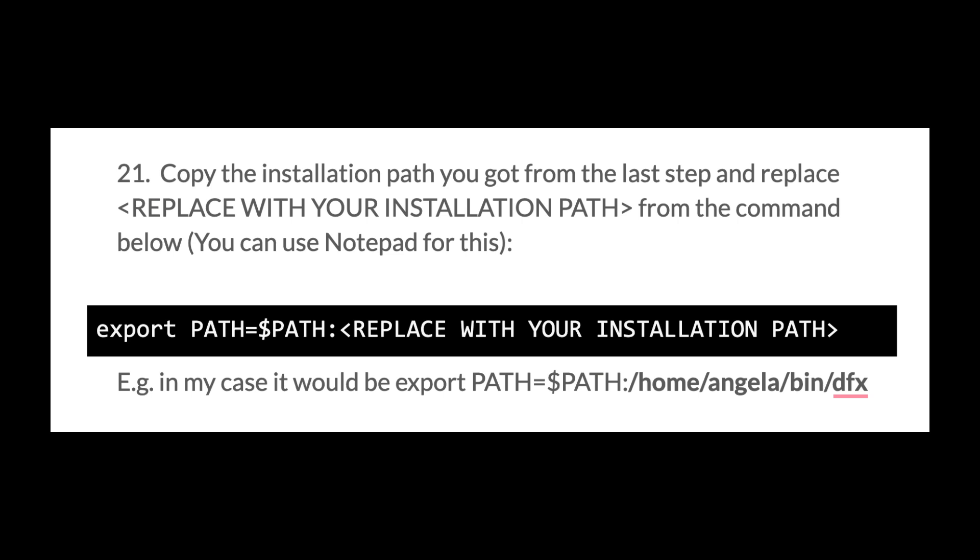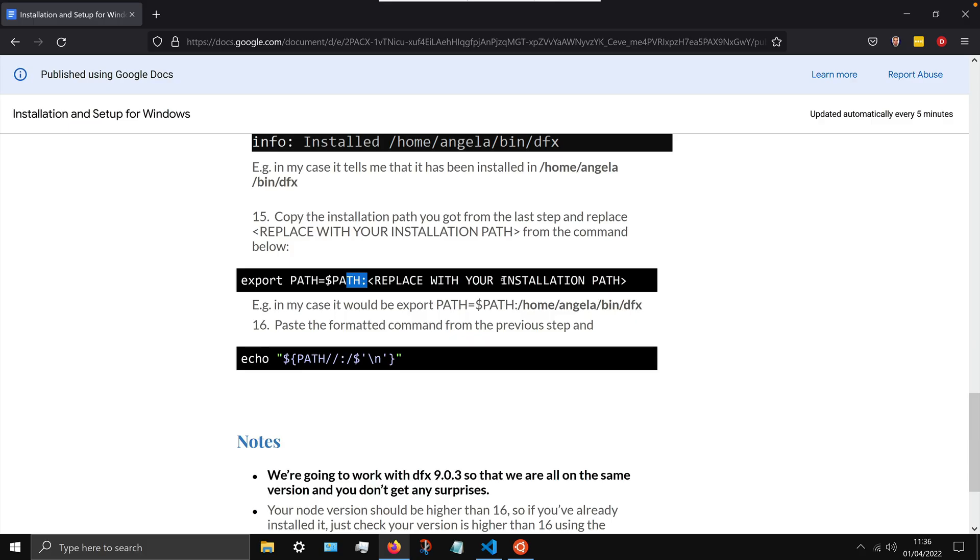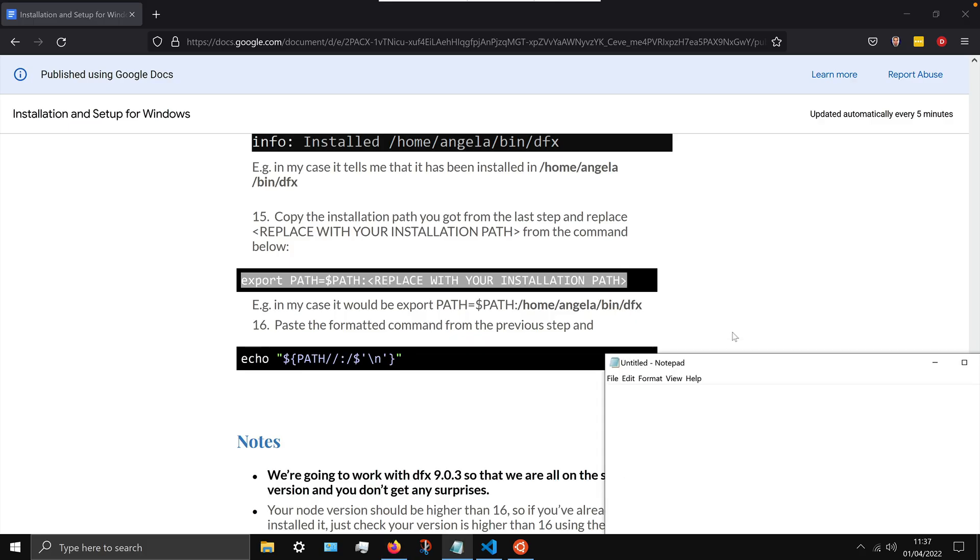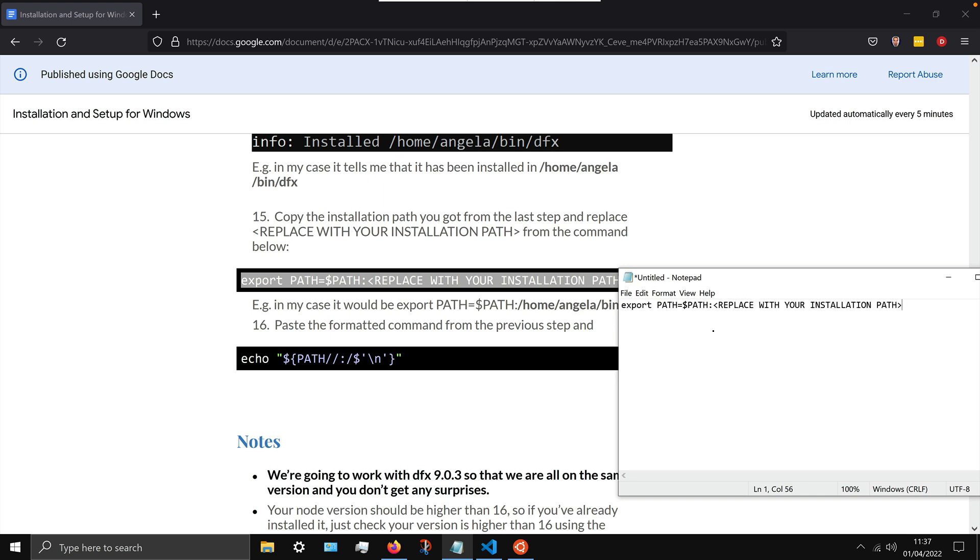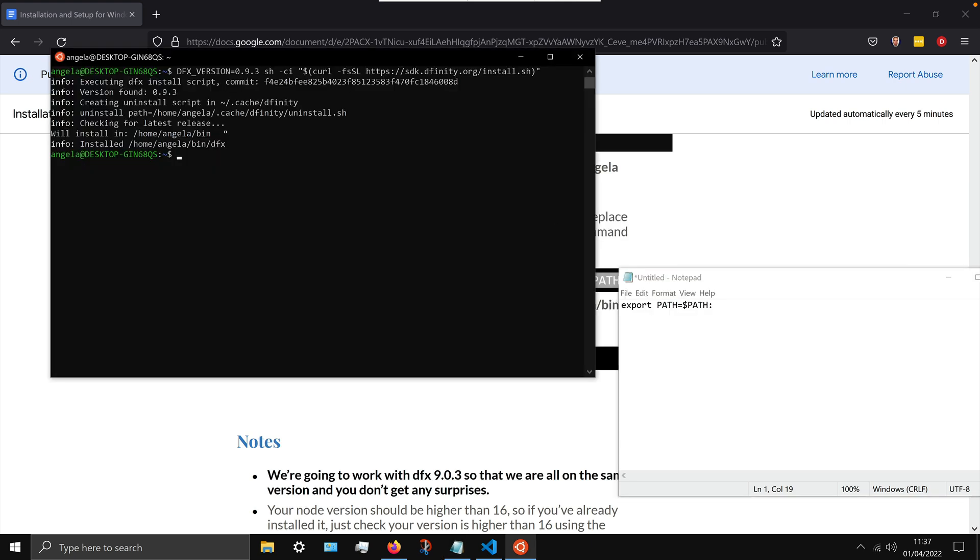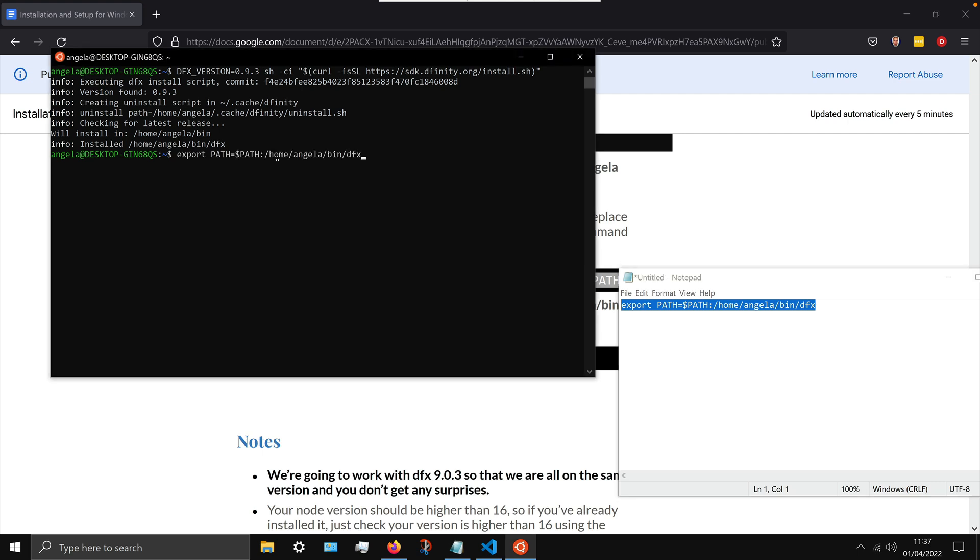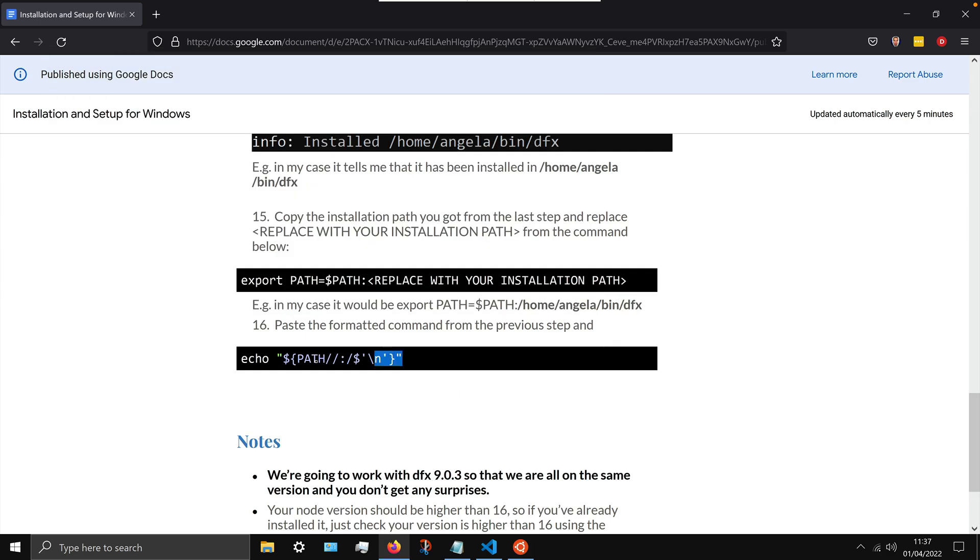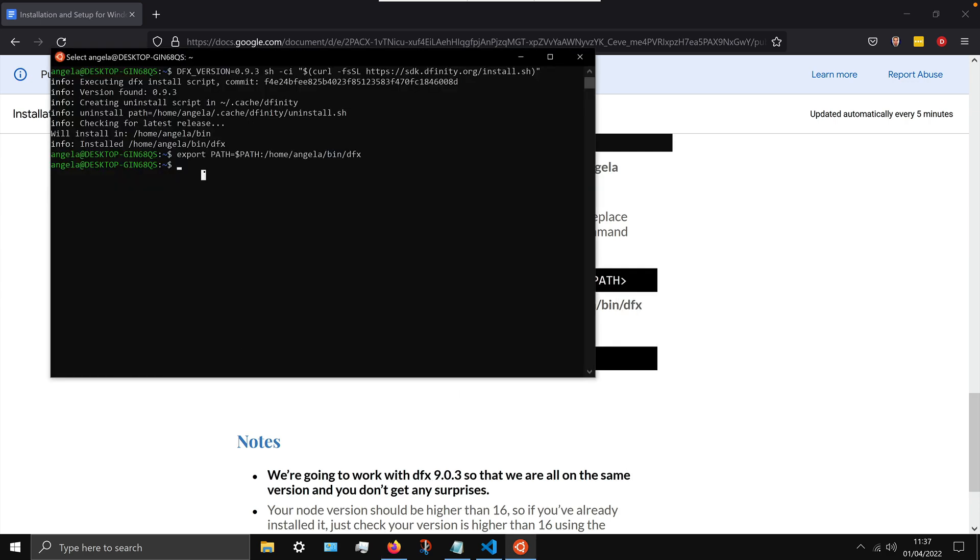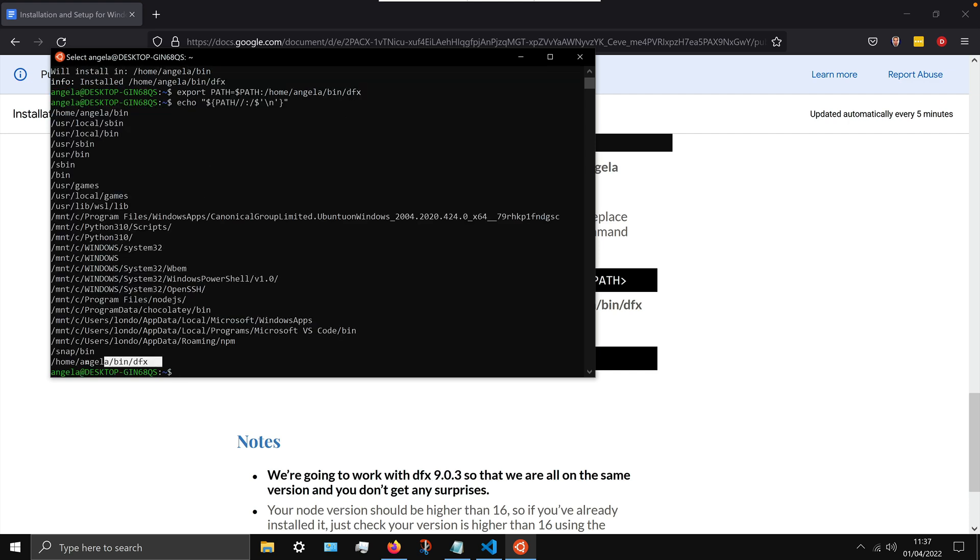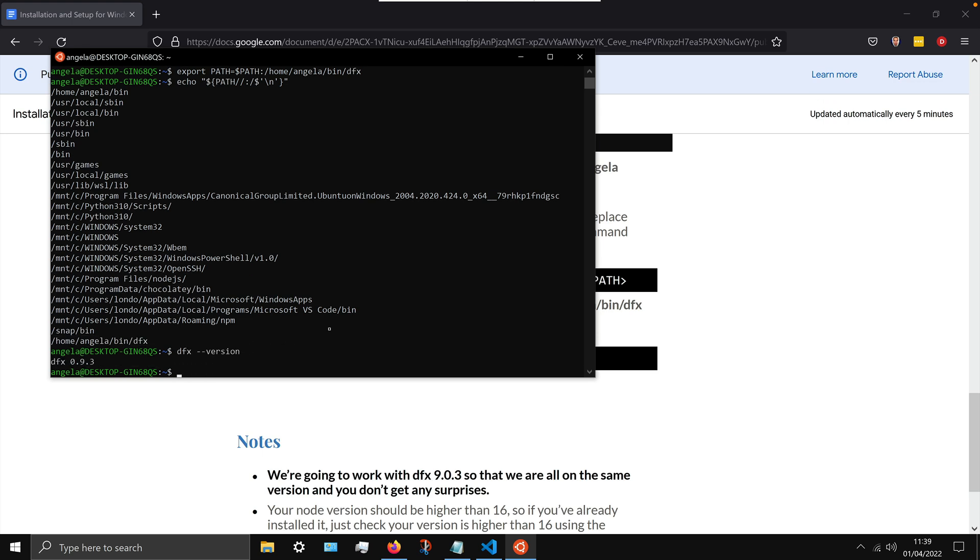Once it has installed then it's going to tell you where it was installed, and we have to manually set up the path to point to that location. So in the installation guide I've got this stub for you which I want you to paste into notepad, and replace the part which says replace with your installation path with the installation path you got from the dfx install. So copy that, paste that in there, make sure there's no space between the colon and the first forward slash. Copy that entire command, paste it back into ubuntu, hit enter to run that command. And now if you copy that line where it says echo and then a bunch of symbols, you should be able to see that your dfx location was added to your path like I've got here.